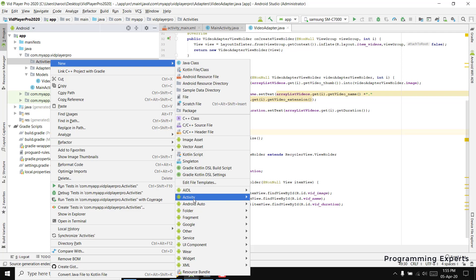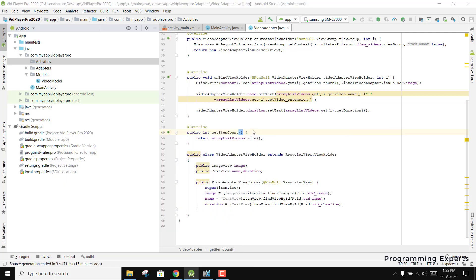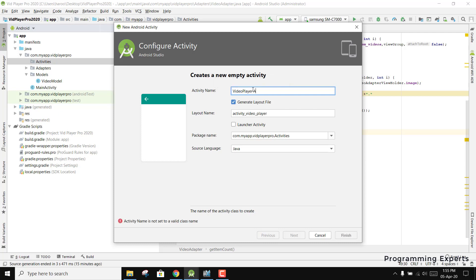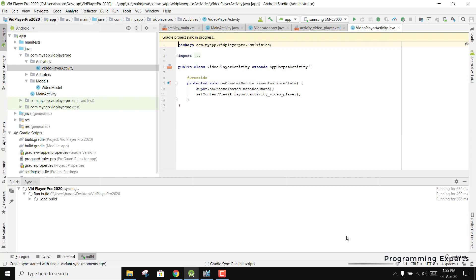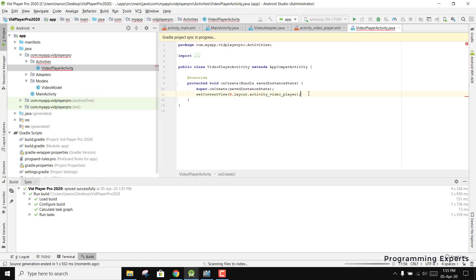Here we can create a new activity — select Empty Activity — and rename it as VideoPlayerActivity. Just click Finish and the activity is created.